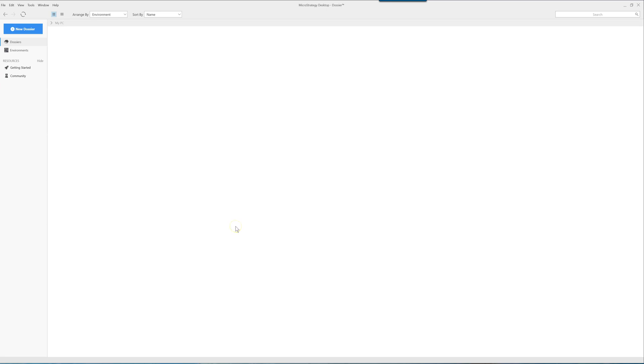Before we begin, MicroStrategy Desktop is a free tool available on the MicroStrategy website and I'll put a link in the description of the video below.